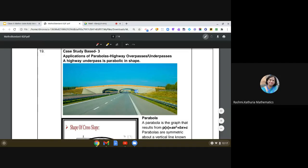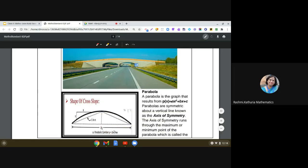Let us discuss the third case study based question from the standard sample paper of class 10 mathematics. This case study is based on the application of parabolas — highway overpasses or underpasses. A highway underpass is parabolic in shape. When we plot a quadratic expression we get a parabola, which is the graph of the function f(x) = ax² + bx + c, a quadratic polynomial.